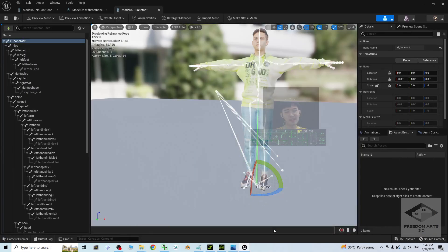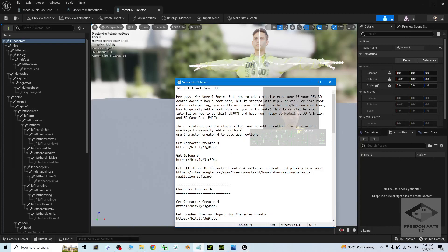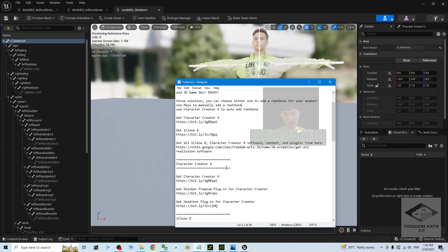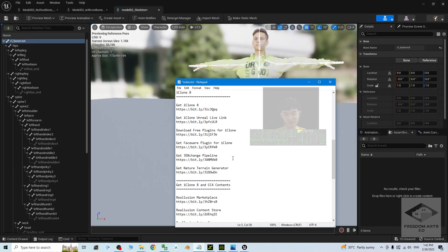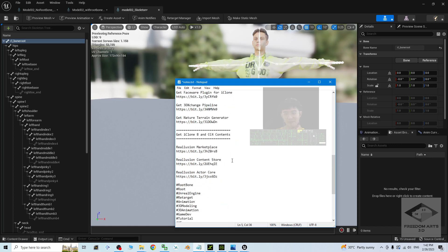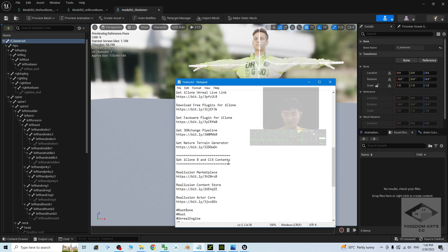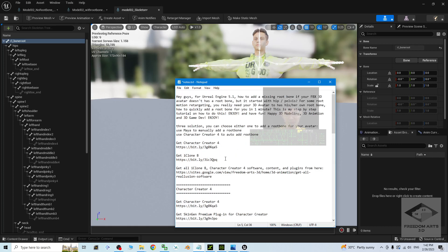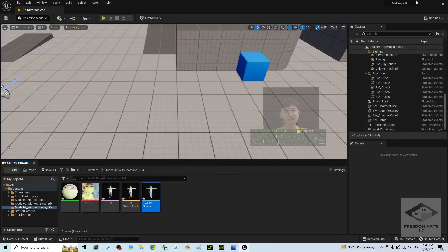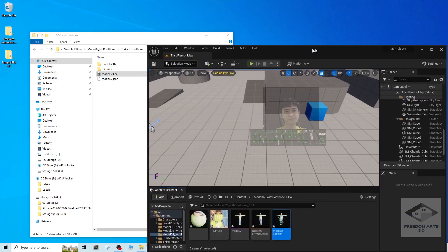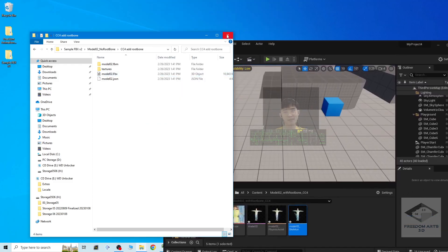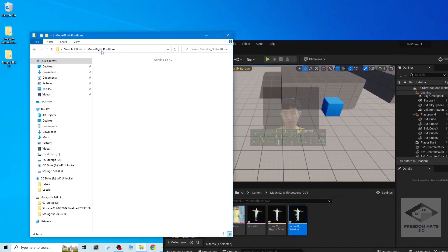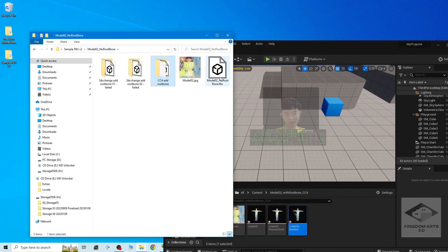Next, let's try Autodesk Maya to manually add a root bone. I close the current project and go back to the previous folder with the no-root-bone file. Maya is still loading.